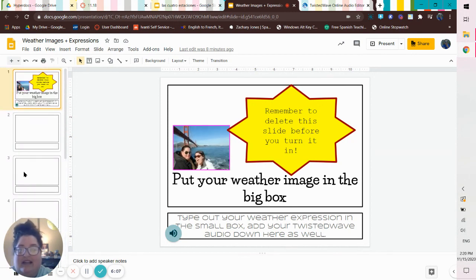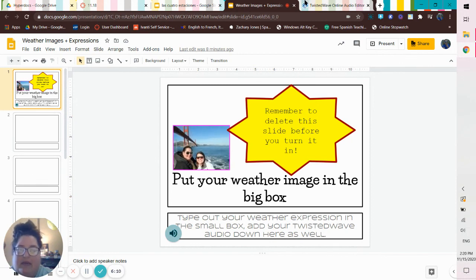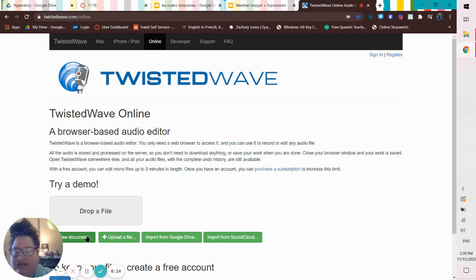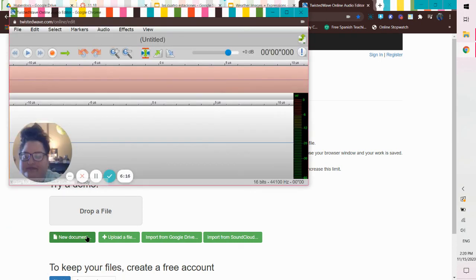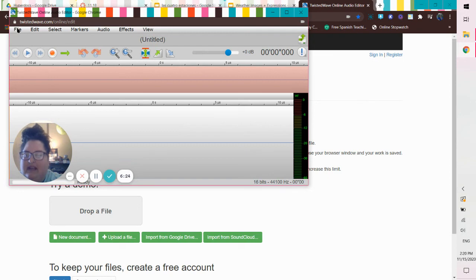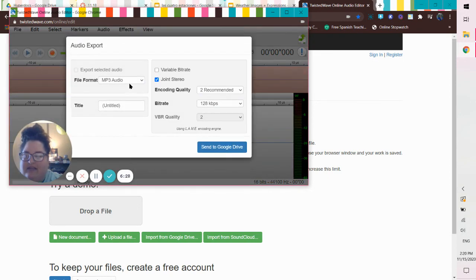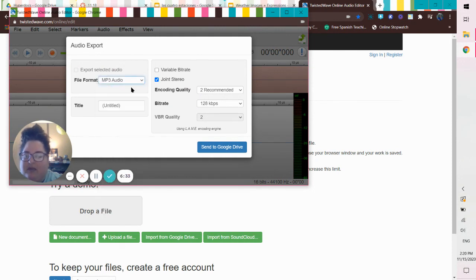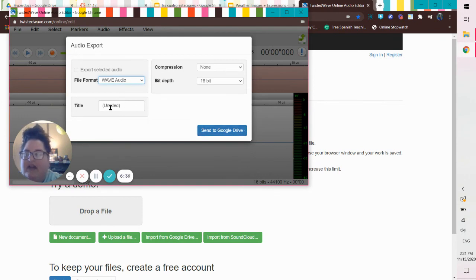And then you're going to delete this slide. So that way you have only nine slides to turn in. And it's going to be great. It shouldn't take super long. Remember to use your twisted wave. Remember how we do this. We do new document. You hit record. When you're done recording, you hit the stop button. And then you come up here to file. File. Send to Google Drive. You title it. You change it from MP3 to WAV. You send it to your Google Drive. And then whatever title it is, is there.